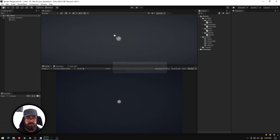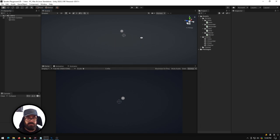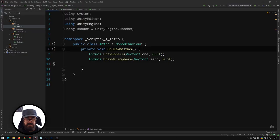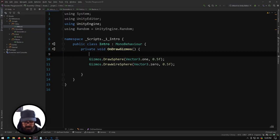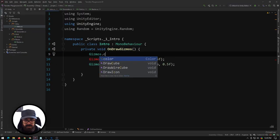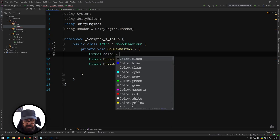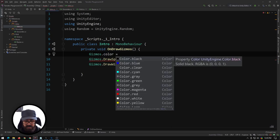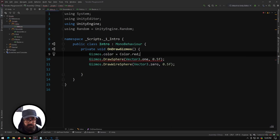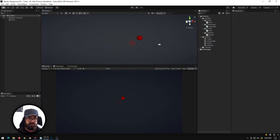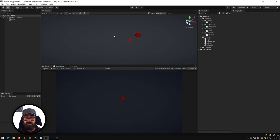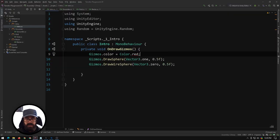You can also change their colors. We'll just do Gizmos.color equals red, and as you can see they're red now. These are drawn every single frame.